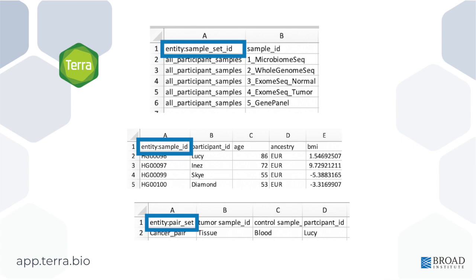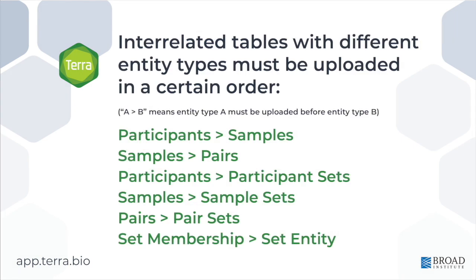Number three, if the study you are running requires the use of multiple entity types. For instance, if one table is keeping track of the list of patients and another is keeping track of various samples from those patients, you will need to upload those tables in a specific order and click Create Participant Sample Pair Associations at the prompt in the pop-up window that appears when you try to upload the files.